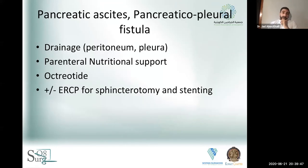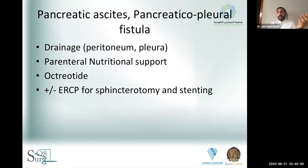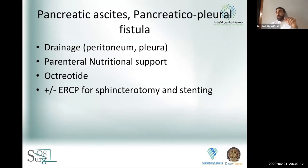Other complications of acute pancreatitis include pancreatic ascites and pancreatic pleural fistula. Treatment is usually drainage of whichever cavity is involved — a chest tube for pleural fistula, peritoneal drain for ascites — combined with fasting with parenteral support with or without octreotide. You may also consider ERCP with sphincterotomy and stenting to try and divert pancreatic secretions through the papilla and provide a path of least resistance.